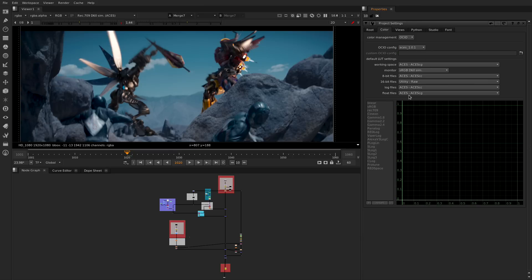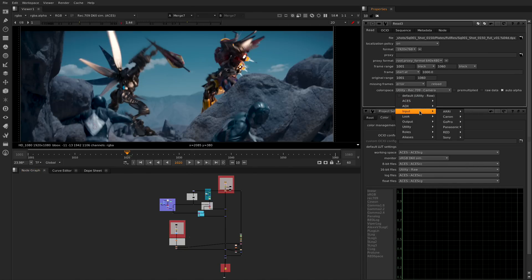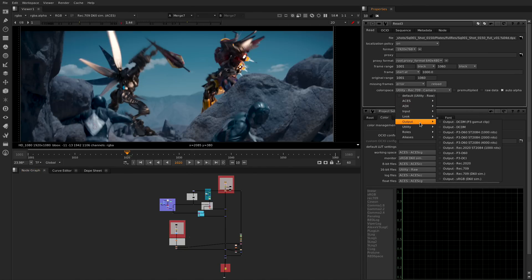As well you now have access to the OCIO LUTs directly on the reads and the write nodes making it easier to set up and manage.